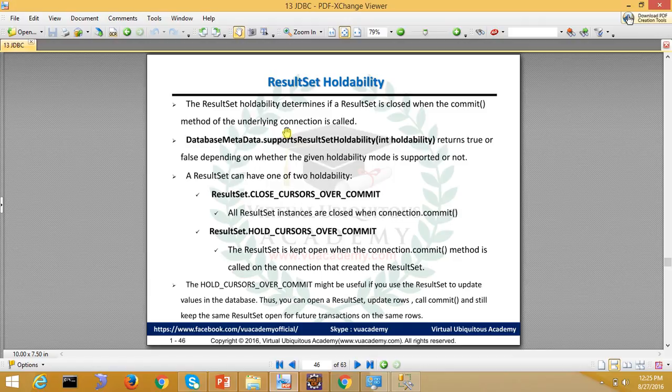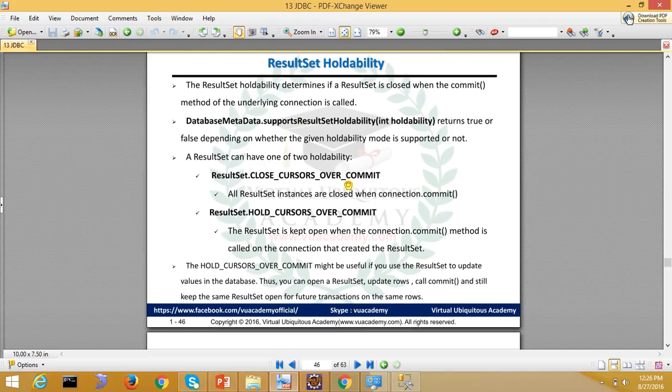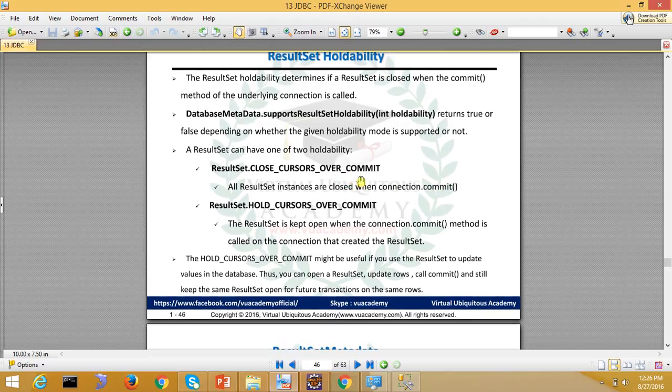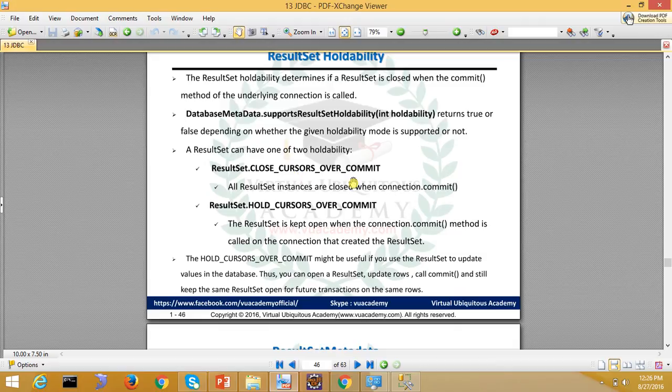This means all result sets are closed when the connection is committed. If you do a commit, then the result set will be closed when the connection is committed.